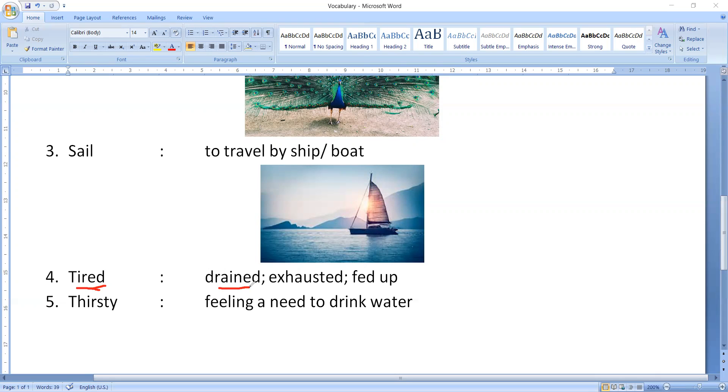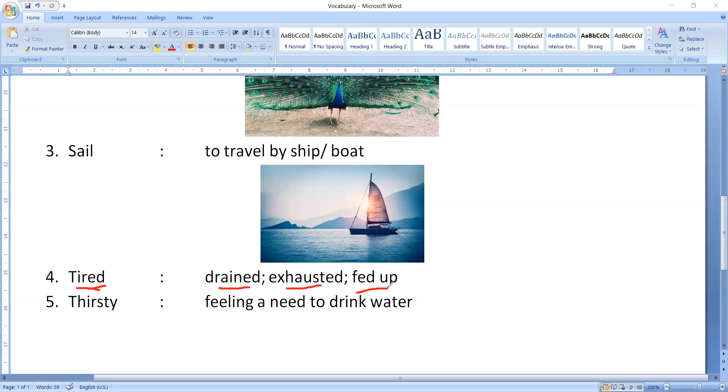What does it mean? What is tired? Exhausted. Exhausted also means tired. And the last one is fed up. Fed up also means tired. And we all know what is the meaning of tired? Thak jana. So what I am trying to explain is that tired means drained or exhausted or fed up.